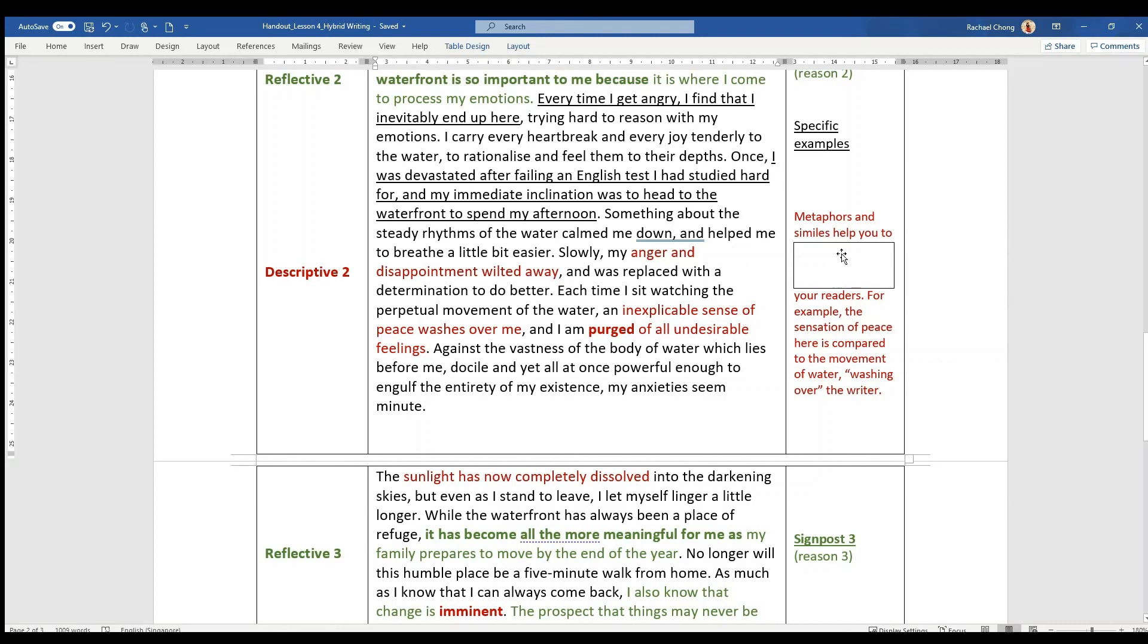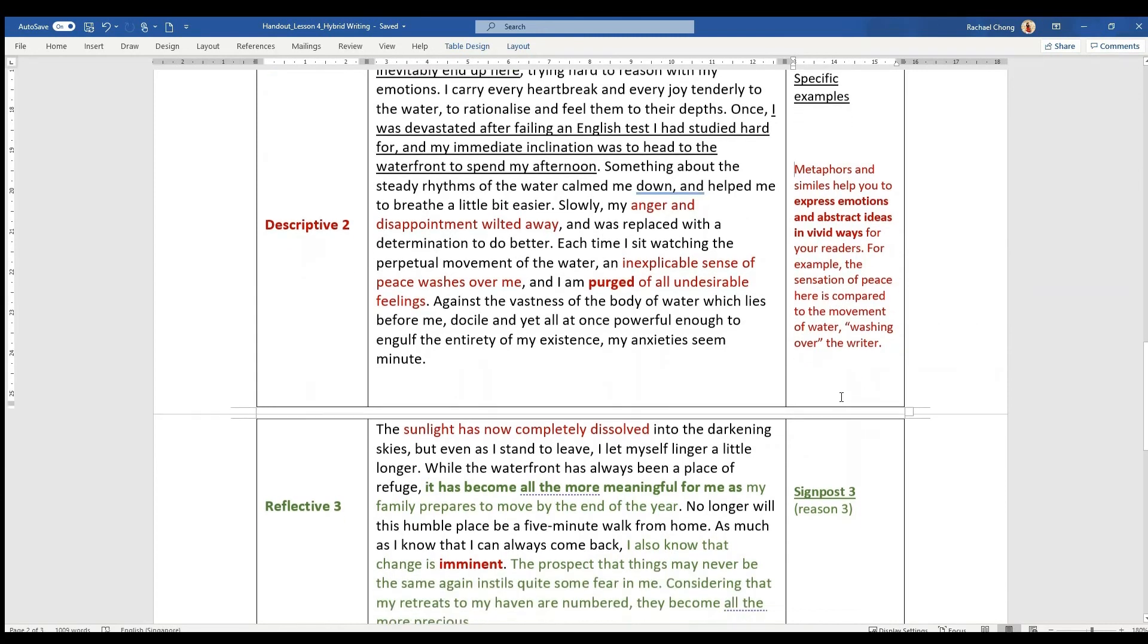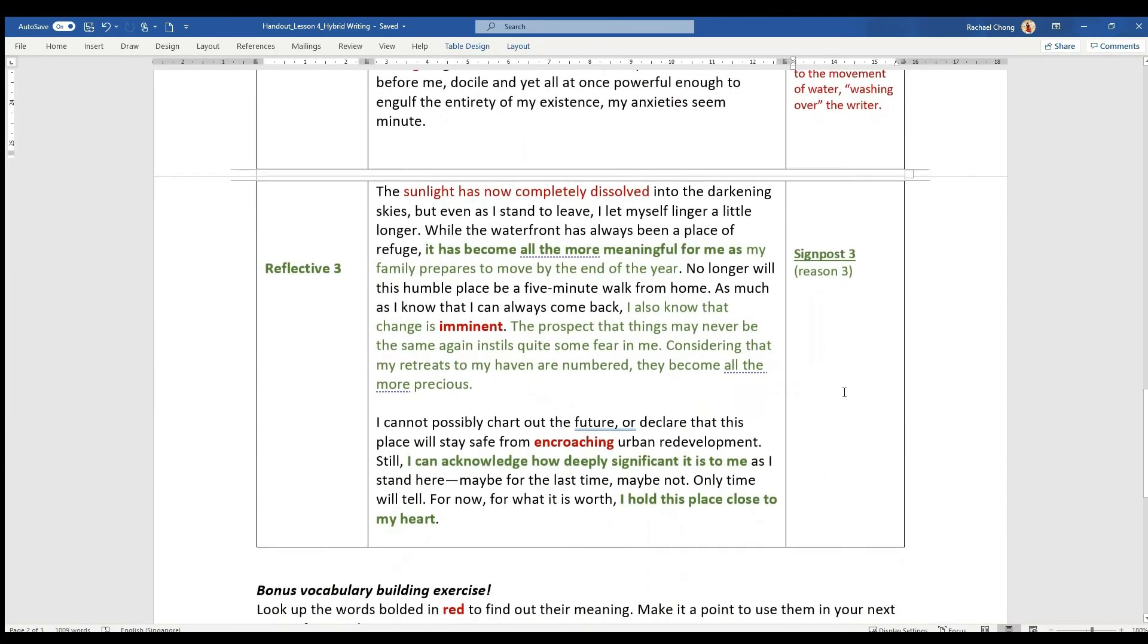So metaphors and similes really help you to express emotions and abstract ideas in vivid ways for your readers. For example, the sensation of peace is compared to the movement of water washing over like a blanket, as we saw in the previous paragraph.